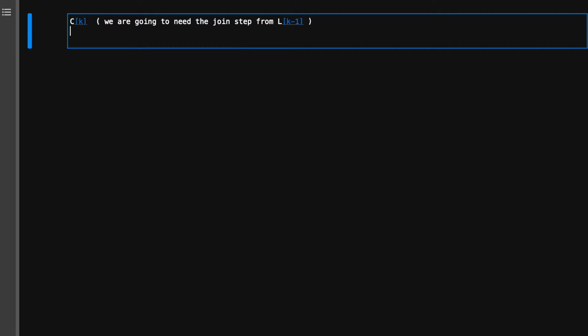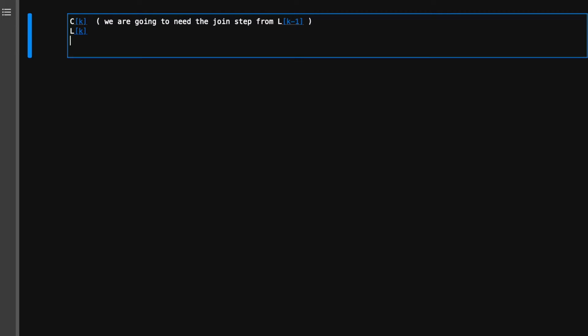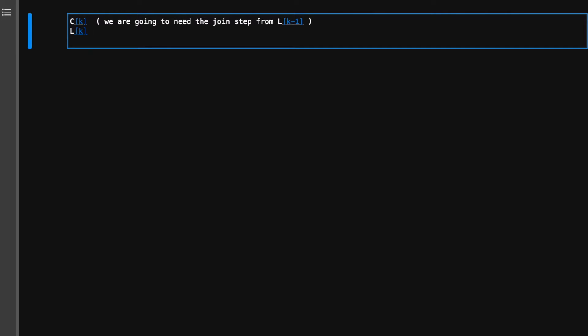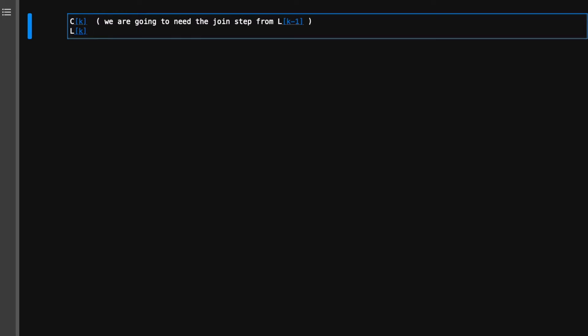After having ck, we are going to be able to generate l[k], the frequent item sets. For this we basically need to count, and we have that helper function already. After that, we basically check if the size of l[k] is greater than one we continue, but if l[k] is empty then the algorithm stops.